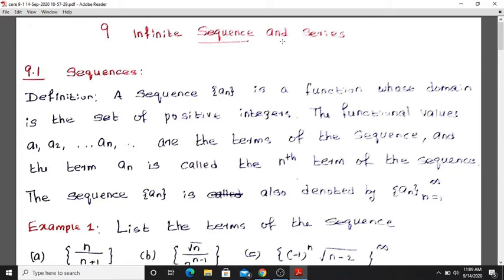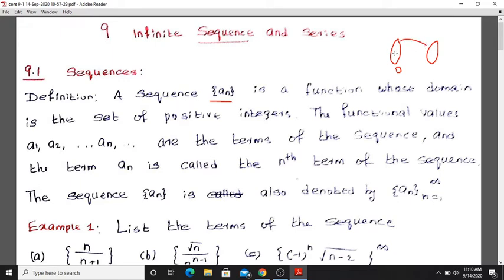Chapter 9: Infinite Sequences and Series, Section 9.1: Sequences. A sequence is a function whose domain is the set of positive integers. The domain is the positive integers: 0, 1, 2, and so on. The functional values A1, A2, A3, ..., An are called the terms of the sequence.